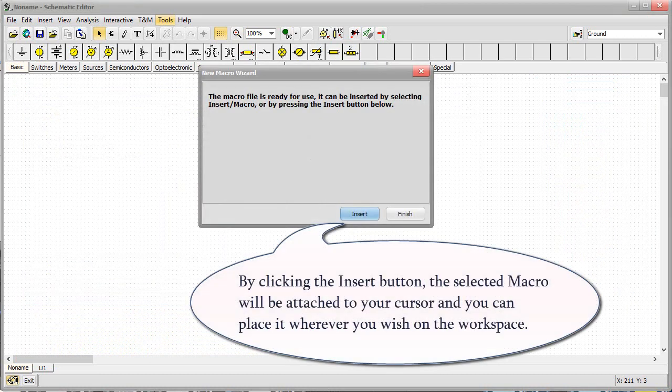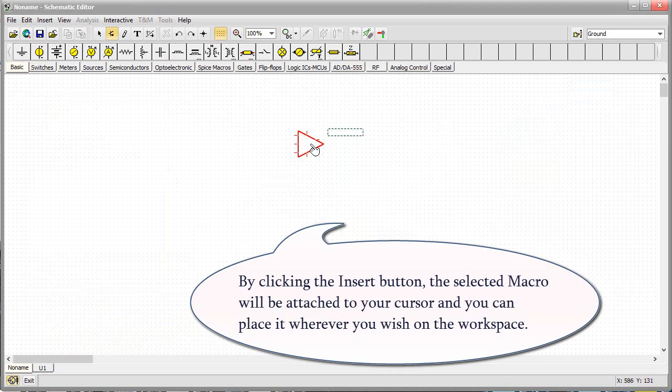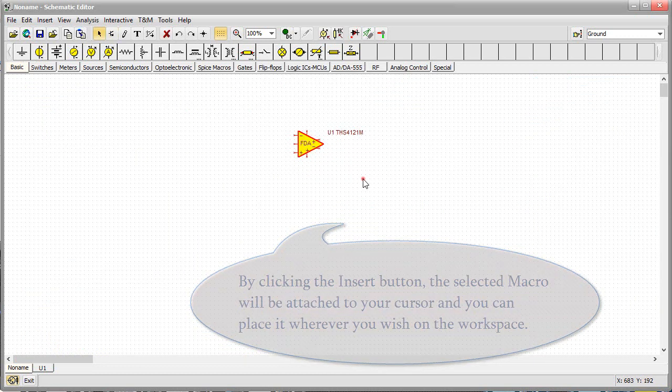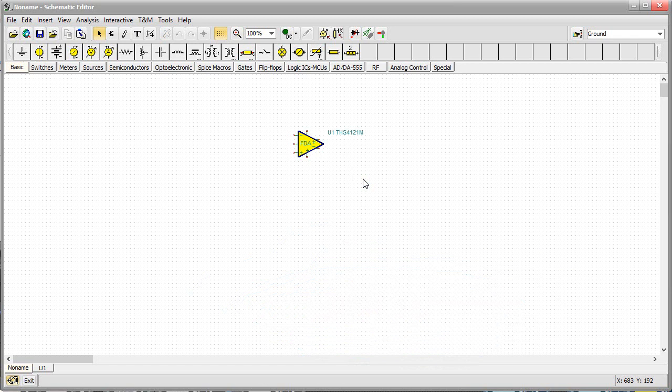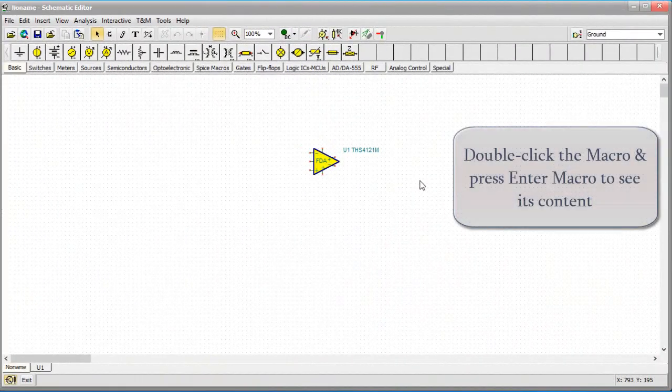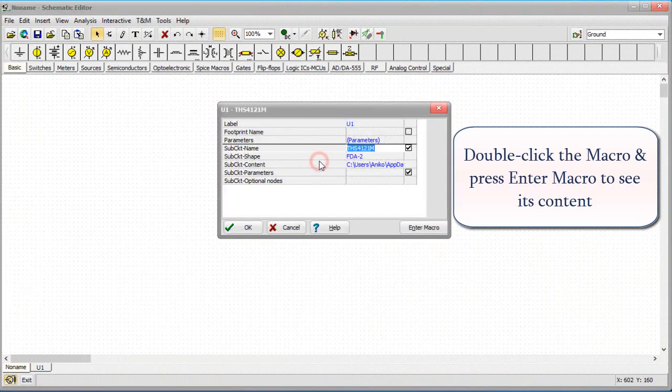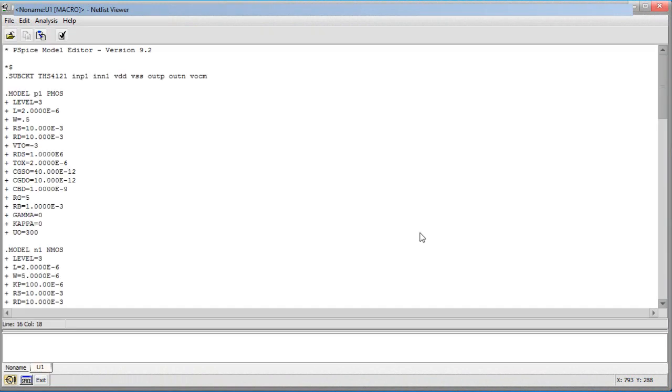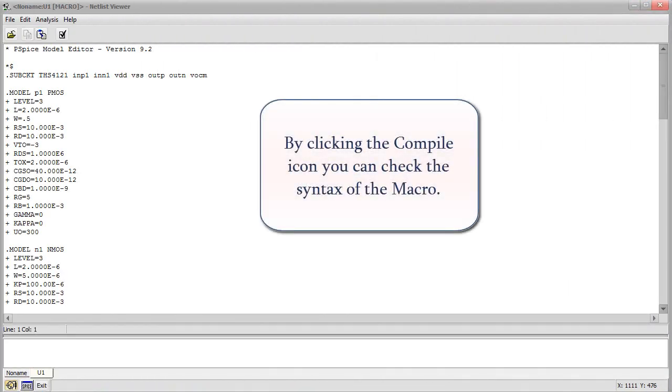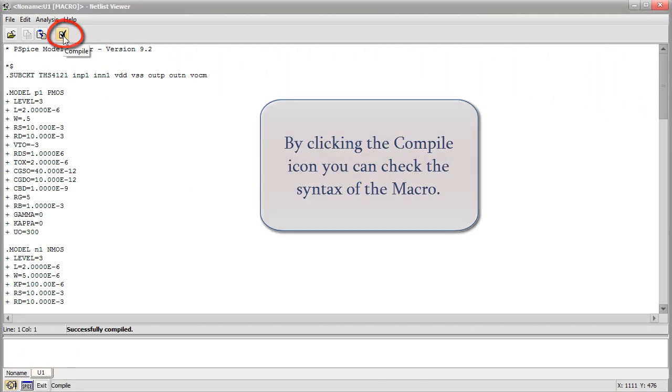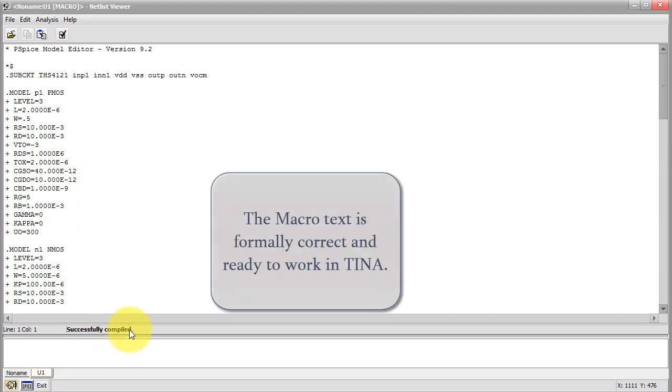By clicking the Insert button, the selected macro will be attached to your cursor and you can place it wherever you wish on the workspace. Double-click the macro and press Enter Macro to see its content. By clicking the Compile icon, you can check the syntax of the macro. The macro text is formally correct and ready to work in TINA.